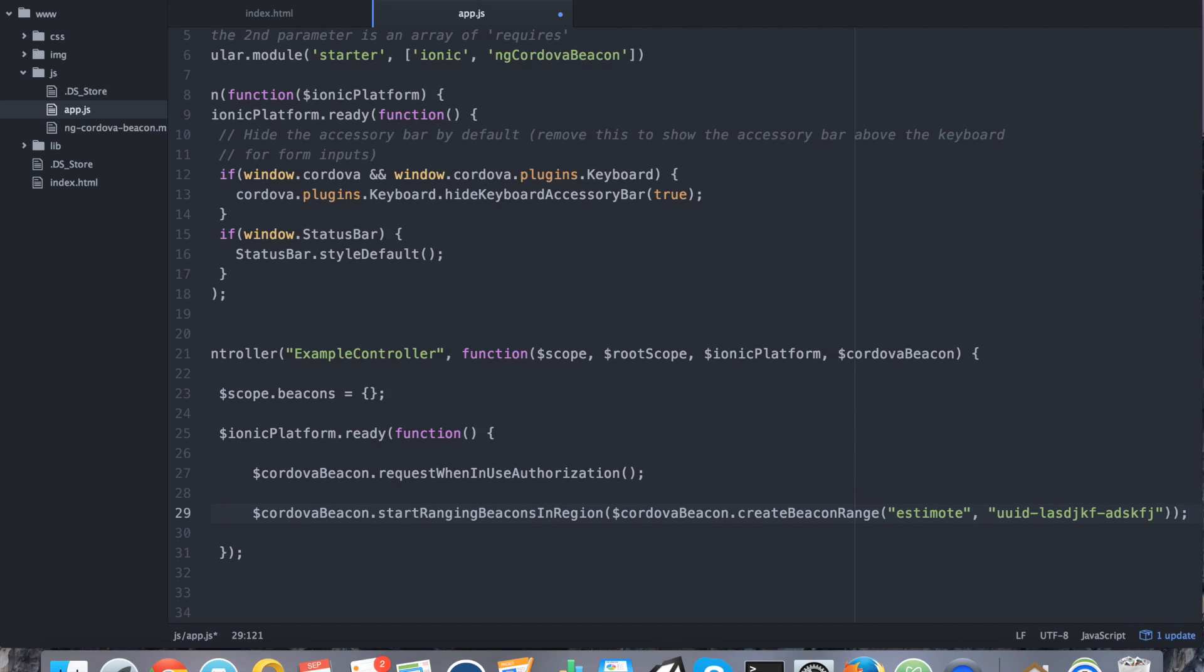And you could use the startRangingBeaconInRegions command for as many regions as you want. So maybe you have ten different regions. Each of those ten regions has maybe ten beacons. That's perfectly fine.